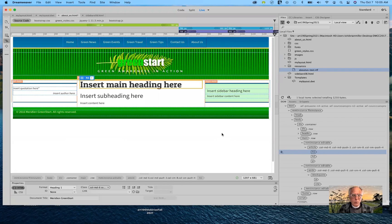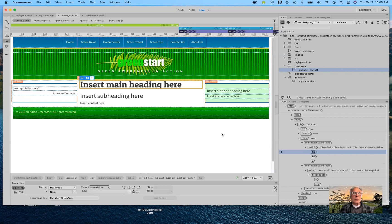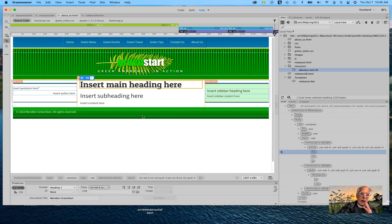Good morning, everybody, and welcome to Art 196 Introduction to Designing Web Graphics for the fall semester 2021. Where we left off on Tuesday was working with templates, and updating child pages from the templates was not working for me. And suddenly today it is working. It was possibly taxing my processor, also having a Zoom going at the same time. Sometimes Dreamweaver can be quirky — it doesn't work always like it's supposed to.